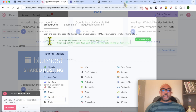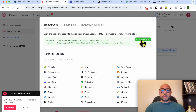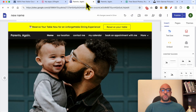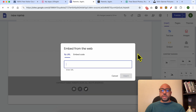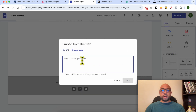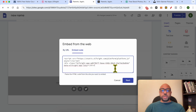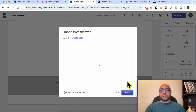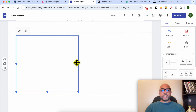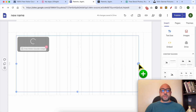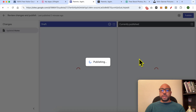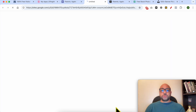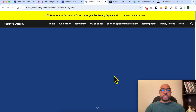This is the code to embed on your website — click on Copy Code. Return to Google Sites, click on Embed, select Embed Code, and paste your code. Make it a little bit bigger, then click on Publish.